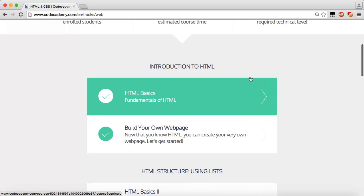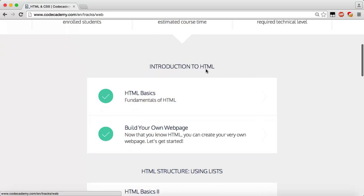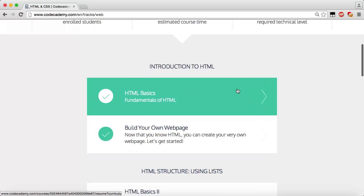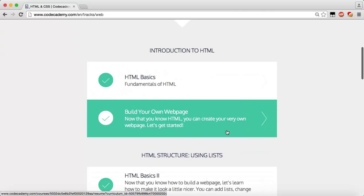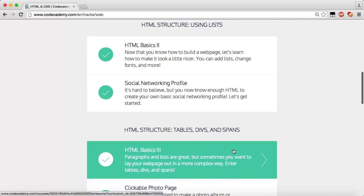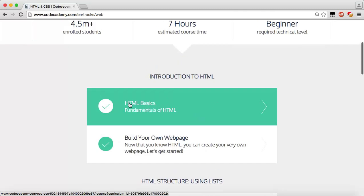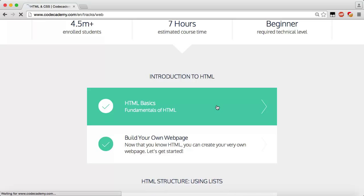Now we're getting into the Introduction to HTML — this is one of the first lessons, and it keeps going all the way down. You probably won't have a check mark beside yours because you probably haven't completed it yet. I completed all of this so I already have check marks — we're just going to pretend that's not there.